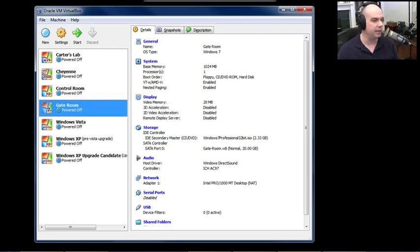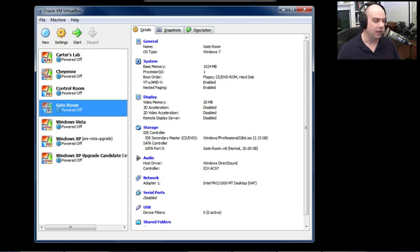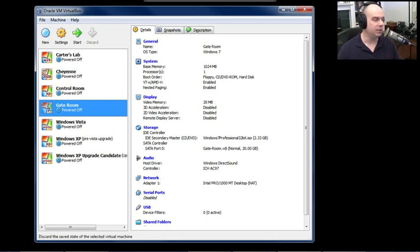This machine is in our gate room and will be a Windows 7 machine. I've allocated one gig of memory — the minimum requirement to get Windows 7 installed — and 20 gig of hard drive space. I have an ISO file of Windows 7 Professional virtually loaded into the DVD-ROM. Of course, you could boot from a CD, DVD, USB, or this ISO file in a VirtualBox environment. Let's start up this machine and see what we get.